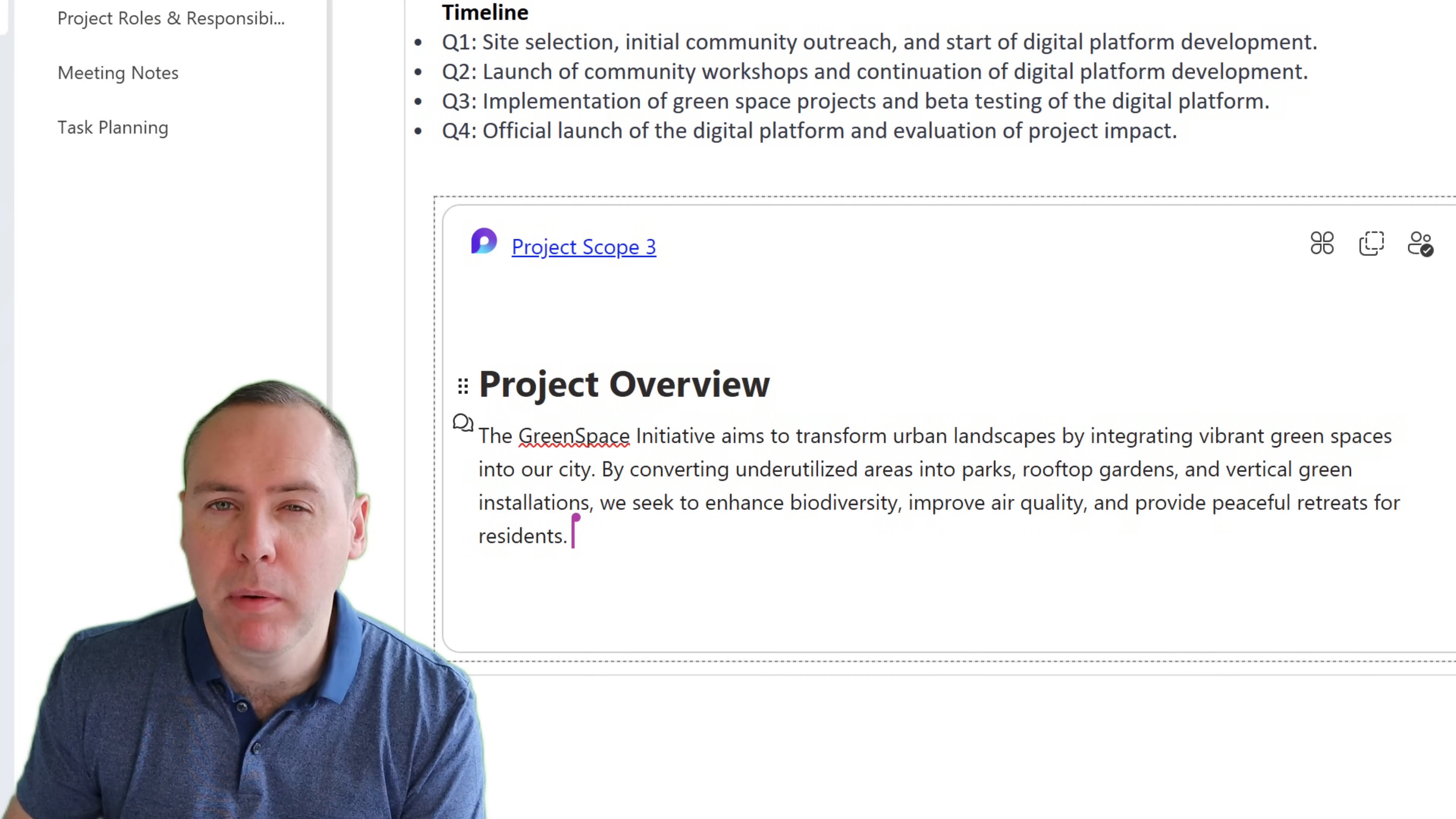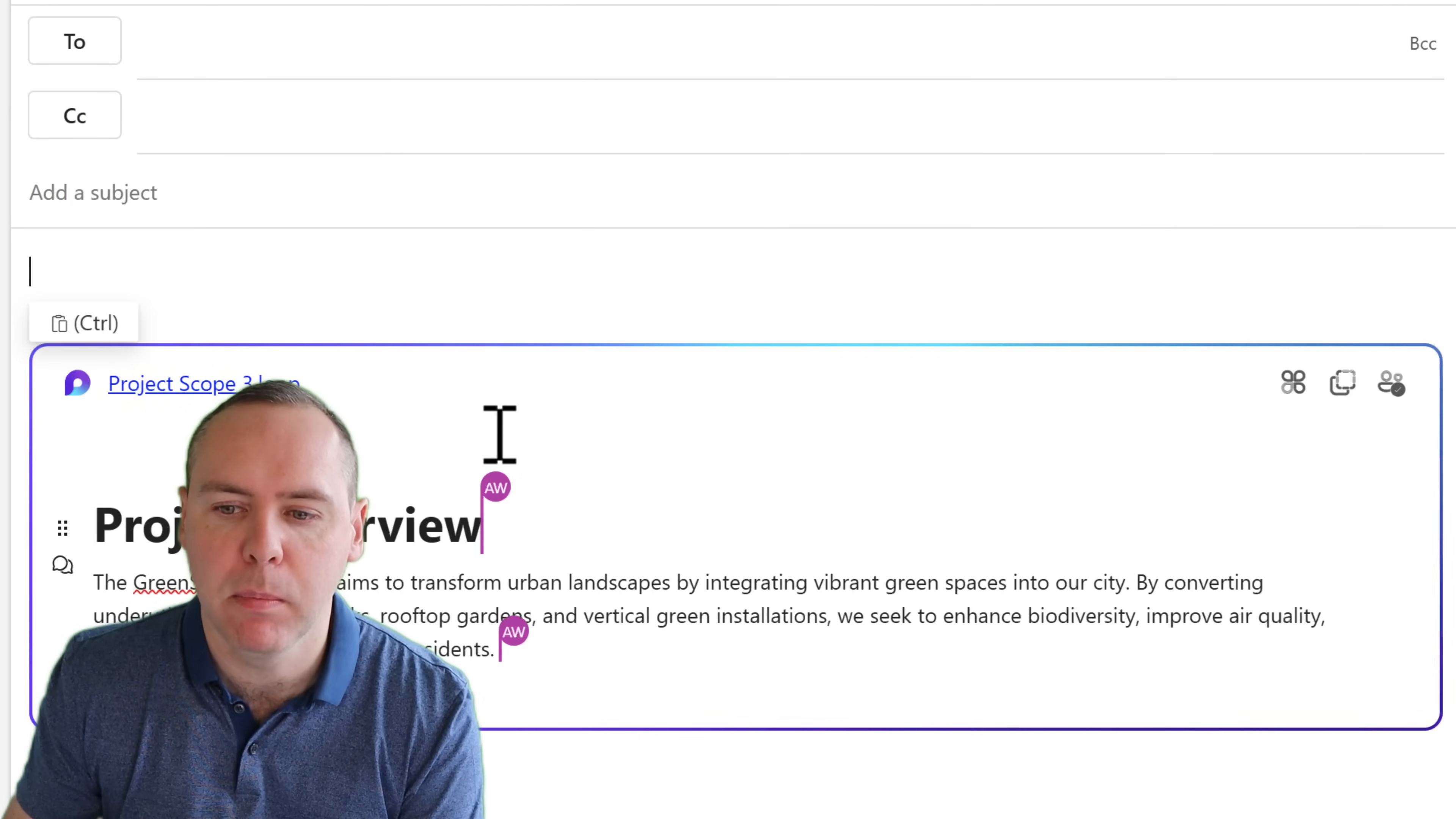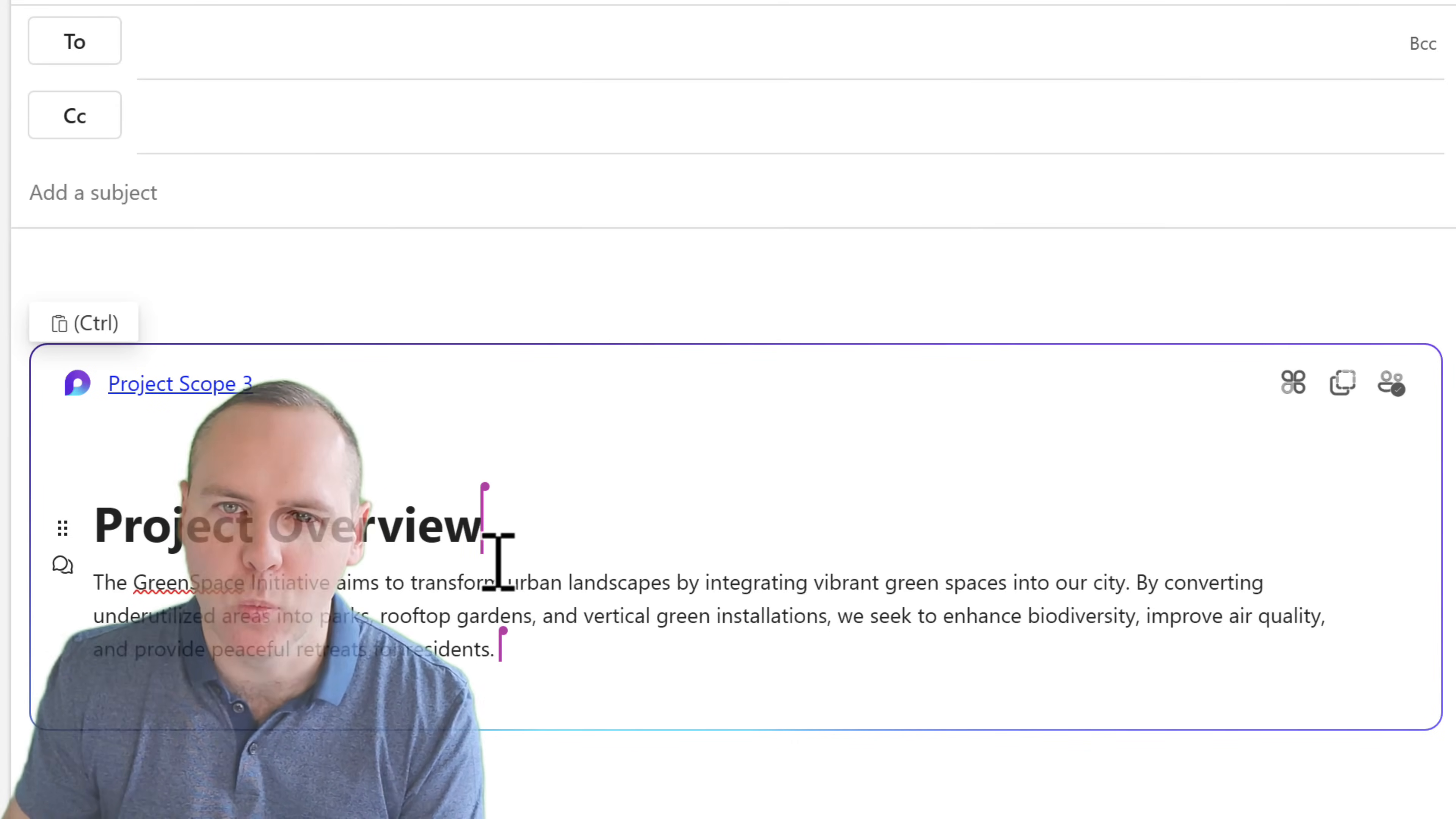But you're probably wondering, does it do the same in Outlook and absolutely does. Inside of Outlook we can create a new mail message and again paste in our component. So you can take a single piece of content from OneNote and share it in Outlook and Teams with your colleagues, make changes and sync them all straight back into OneNote.